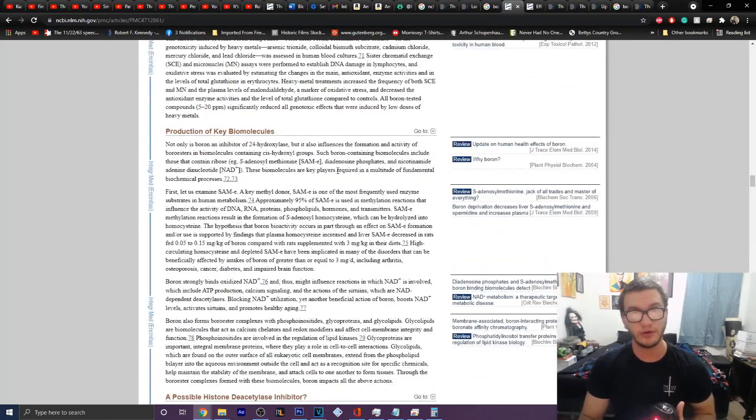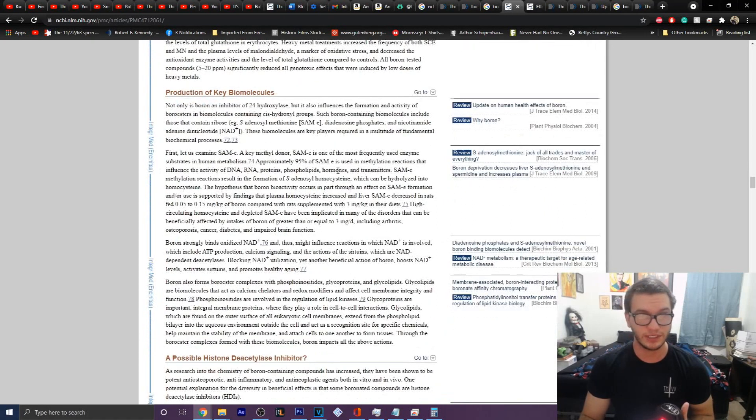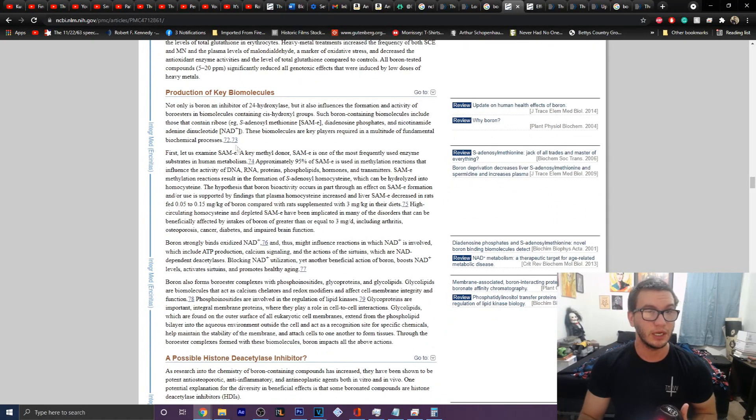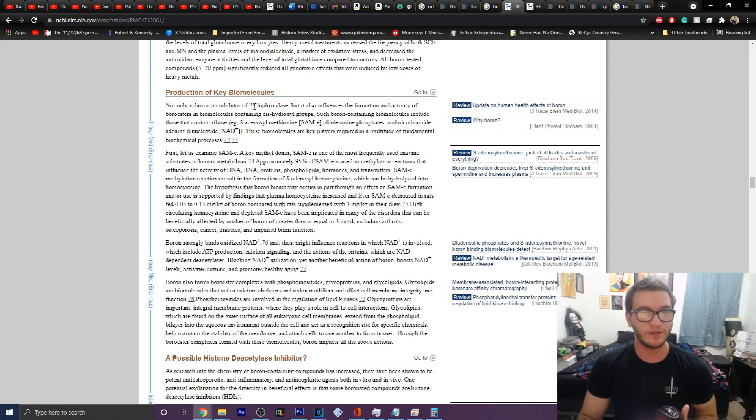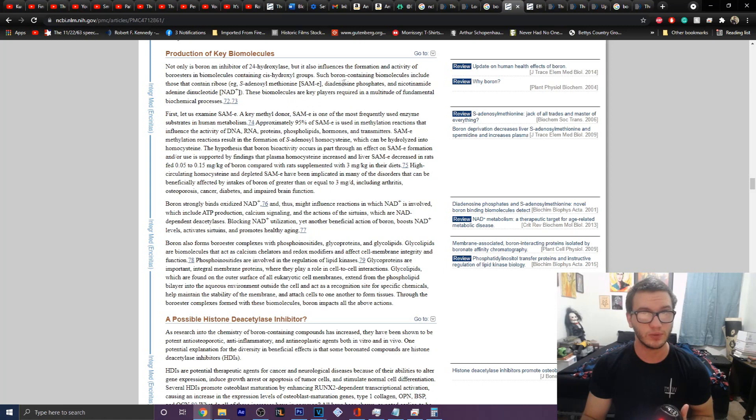It produces a marked benefit in oxidative stress and heavy metal toxicity as well as some of the benefits that come alongside of that. So, you know, no chronic inflammation as a result of stressors. It will help with the inhibitor of 24-hydroxylase, which is the reason why vitamin D stays in your system a little bit longer. It also helps with biomolecules that contain ribose, SAMe.